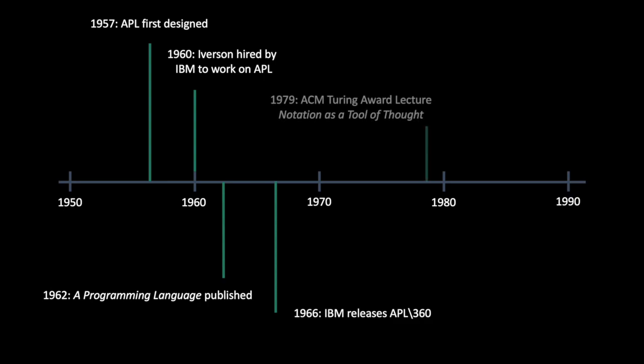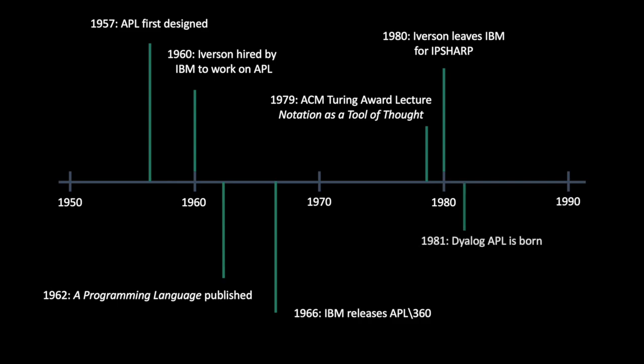Just before leaving IBM, in 1979, Iverson gave his famous ACM Turing Award lecture titled Notation as a Tool of Thought, where he builds up algorithm intuition in the reader using the APL language. In 1980, Iverson left IBM for IP Sharp Associates, where he developed Sharp APL. It was just after this in 1981 that Dyalog APL was born, potentially the most popular implementation to this day, and a significant force in the APL community. Ken Iverson moved on from IP Sharp in 1990 to J software to write the J programming language along with Roger Hui, a colleague from IP Sharp, who sadly passed away earlier this month in October 2021. There's so much more to the history of APL, but this is all the detail that I'll be going into in this video.